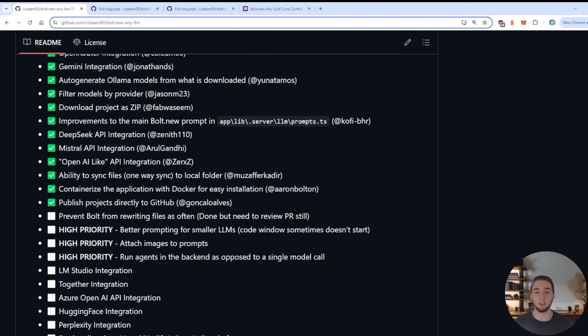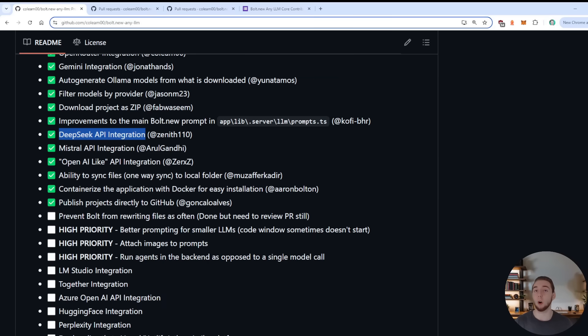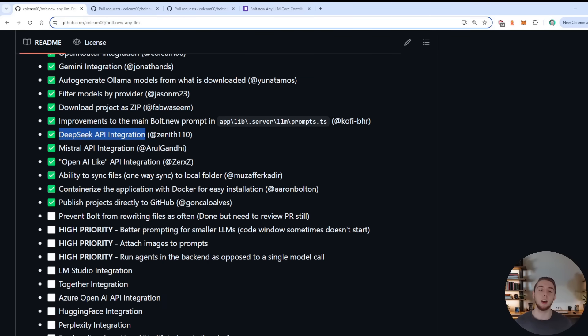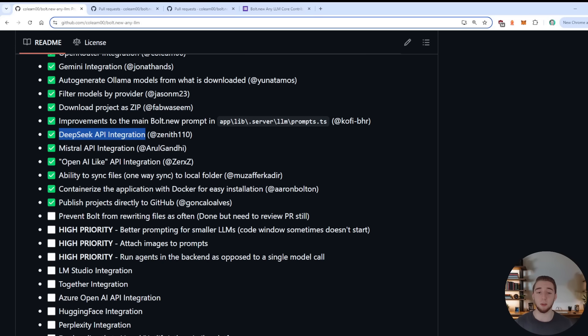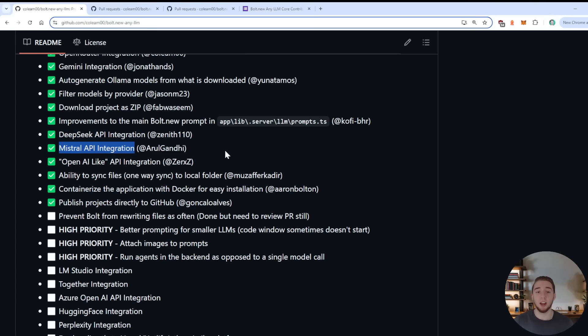Next up, we have the DeepSeek API integration. This is a great addition, because you can use DeepSeek through open router as well, but a lot of people actually requested the DeepSeek API integration itself. Because DeepSeek Coder is just a fantastic model for coding projects in general. Also, the addition of Mistral, a lot of people like using Mistral. So this is a great API integration as well.